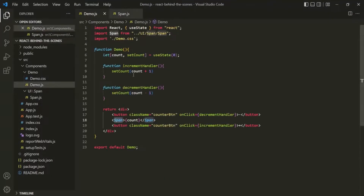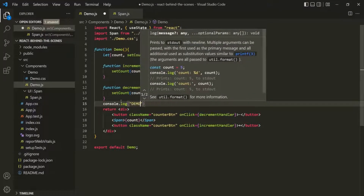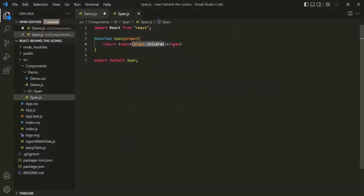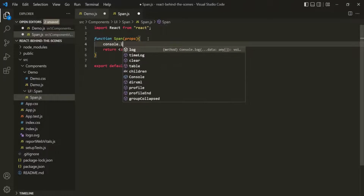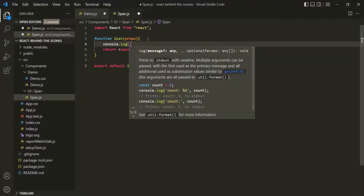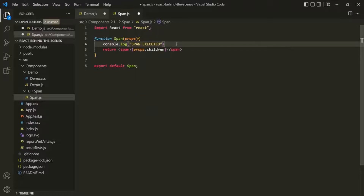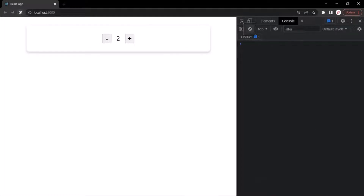Inside the demo component, I'll log 'demo executed', and inside the span component, let's also add a console.log statement saying 'span executed'. If I save the changes and go to the web page, let me go to the console tab. Let's clear everything here and refresh the page.